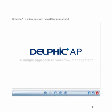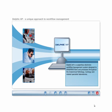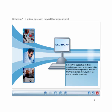Delphic AP is a paperless electronic workflow management system designed to streamline work and processes throughout anatomical pathology, cytology, and related specialist laboratories.